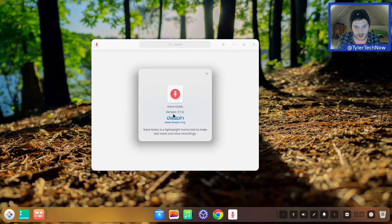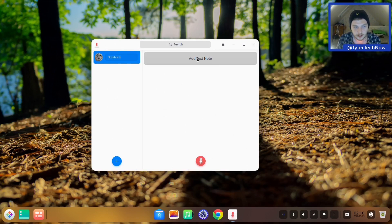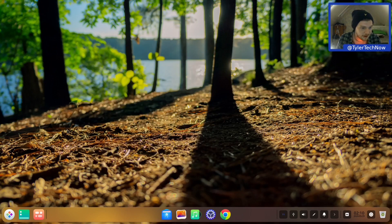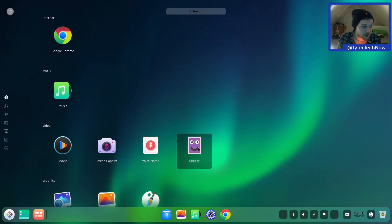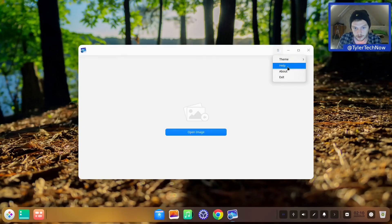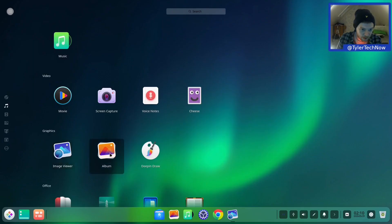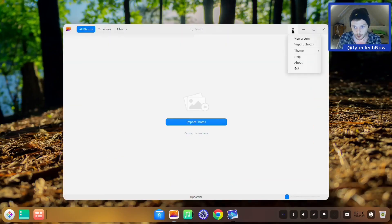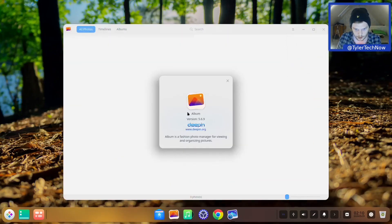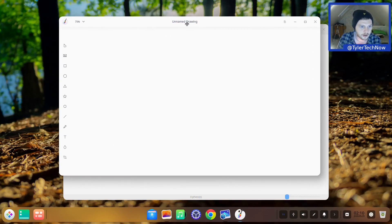There's Voice Notes - I haven't actually seen this application before. It's another Deepin application at version 5.7.6. You can create a notebook and record with an input mic, so it's like a voice note notebook. Back in the launcher there's Cheese the webcam viewer, Deepin Image Viewer at version 5.6.1.2, Album at version 5.6.9 which is like a photo library program, and Deepin Draw. Let me try a little pencil action - there you go!